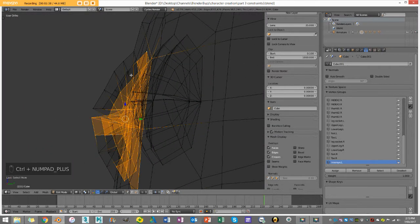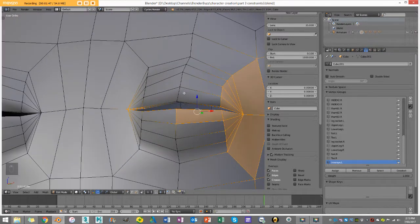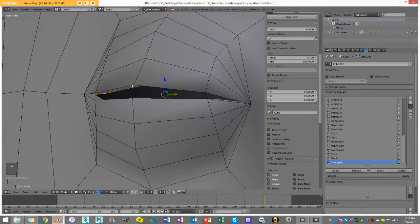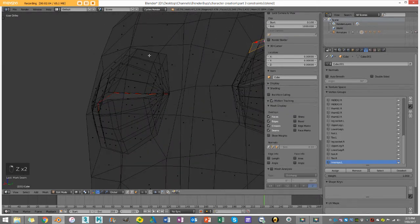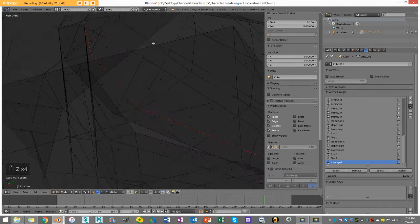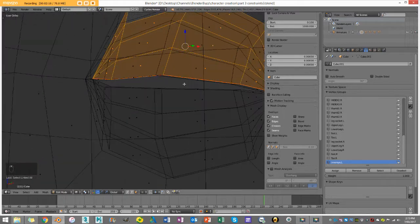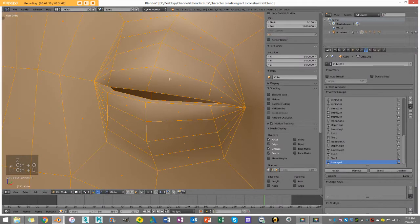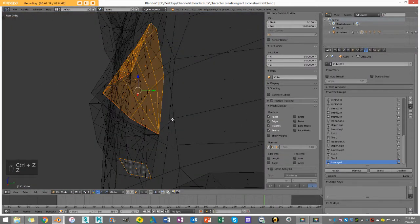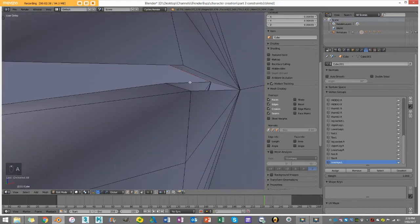I'll select that inner loop and press Ctrl+Plus to grow the selection. One way to do this: I'll go Ctrl+E and mark seam, then go to face select mode and select one of these faces in the inner part of the eye. I'll press Ctrl+L to select all of that, then shift-select one of the faces in the inside of the inner eye and go Ctrl+L — but it's not working because I forgot to fill in this face.